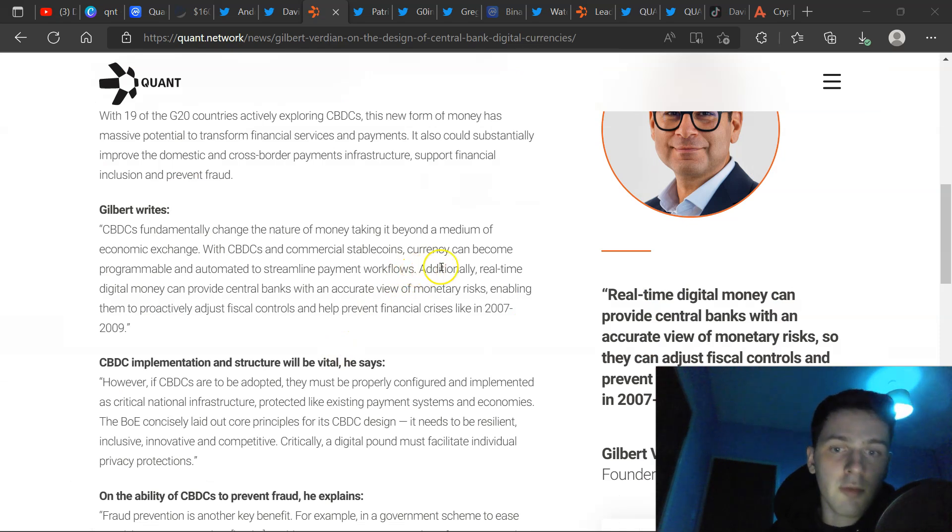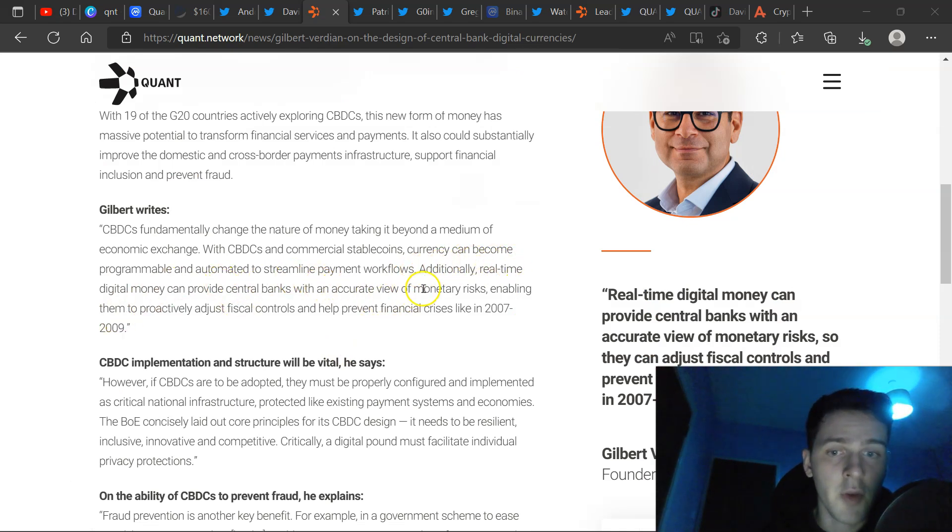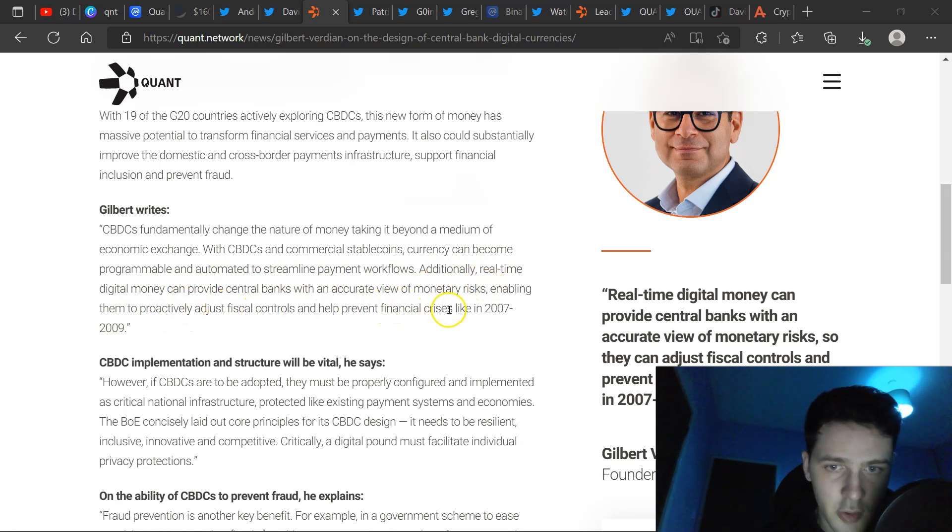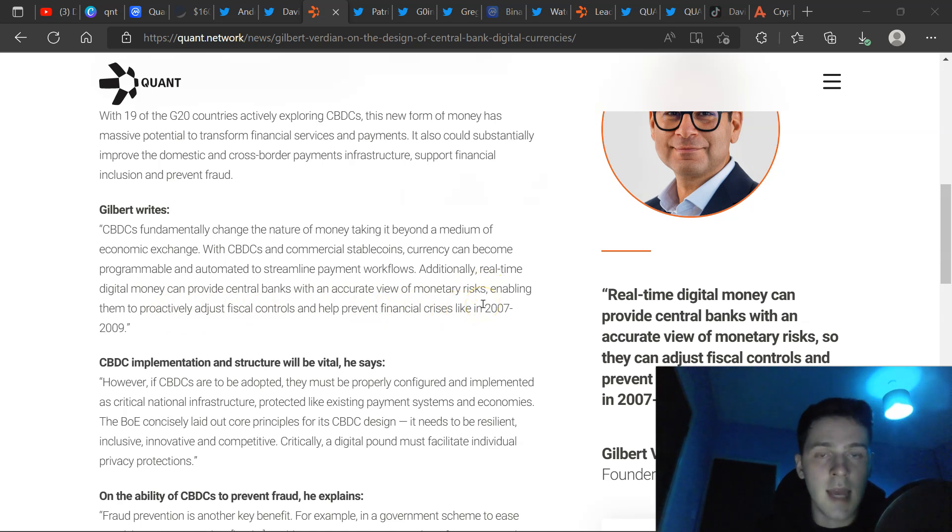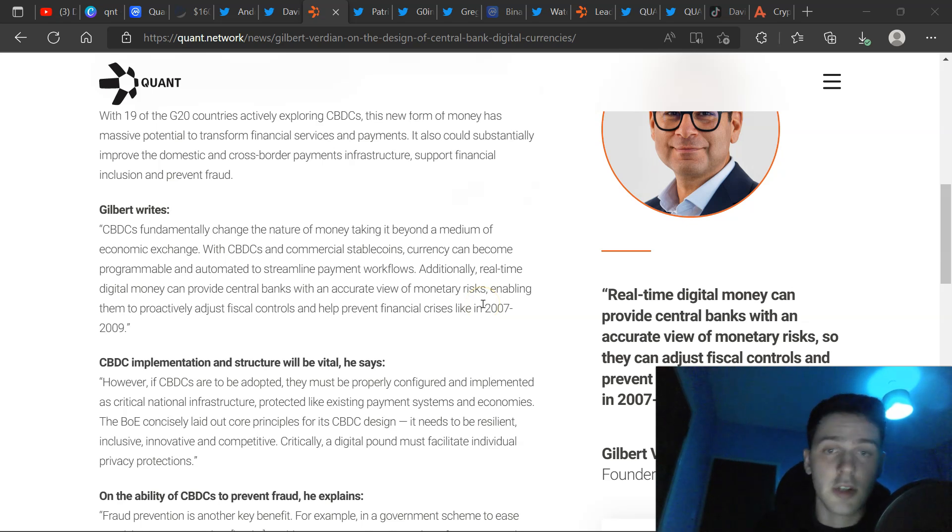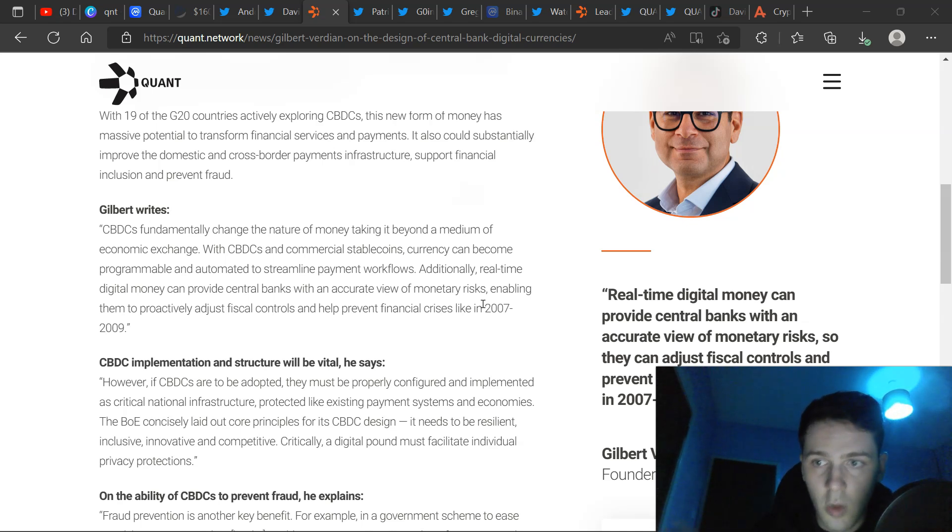On the article, Gilbert writes, additionally, real-time digital money could provide central banks with an accurate view of monetary risks, enabling them to proactively adjust fiscal controls and help prevent financial crises like 2007 to 2009. We know that the Overledger is the obvious solution for central banks because it's any-to-any. It's not blockchain to blockchain like the other interoperability solutions.